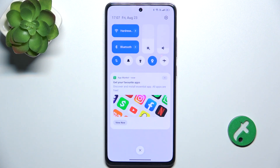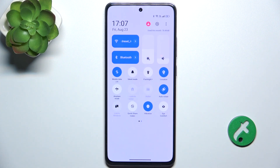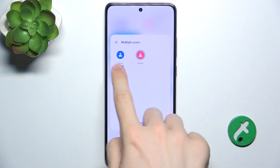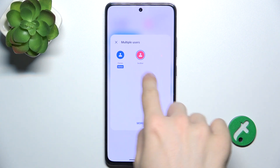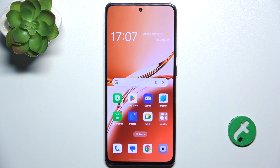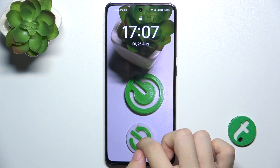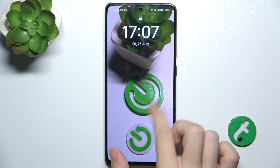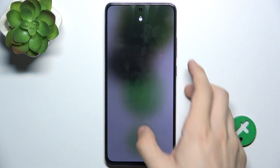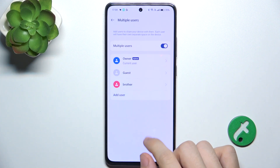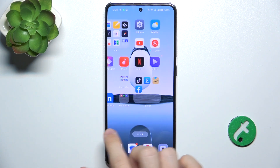And to switch between user accounts, slide down from the top of your screen, then slide down again and click on this user account icon. Then you can switch user accounts — choose an account and click on switch. And now when I unlock my account, you can see that it's a completely different one.